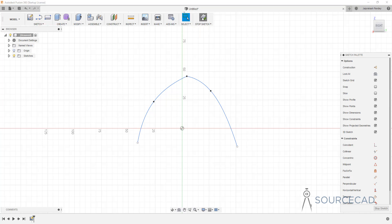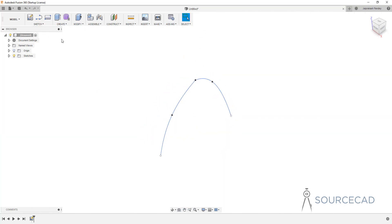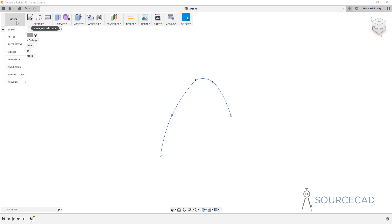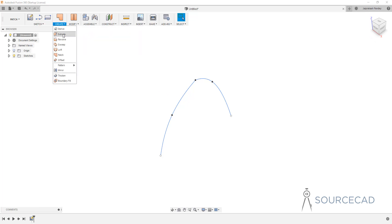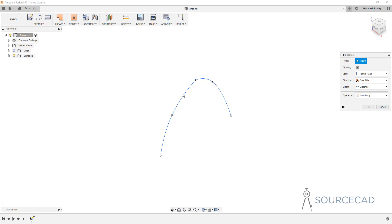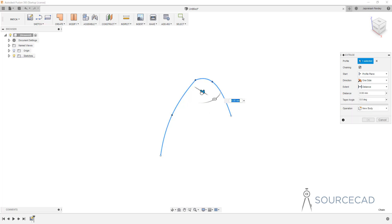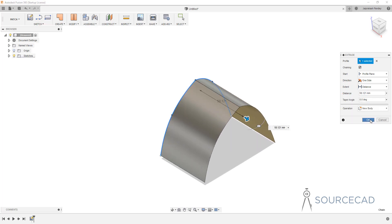I'll click stop sketch and extrude it not using the 3D modeling tools — rather I'll use the surface tool. I'm going to go to the patch environment, select patch, and use the extrude tool here, which lets us extrude open sketches. I'll go to Create, Extrude, and extrude this sketch in this direction.